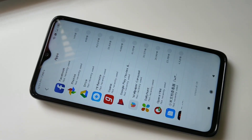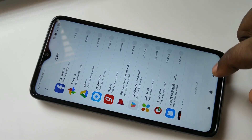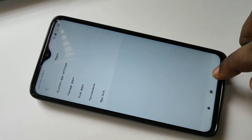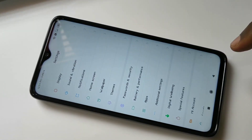So these are the two methods to uninstall apps in Redmi Note 8 Pro. I hope you enjoyed this video. Please subscribe to my channel, and please like and share the video.